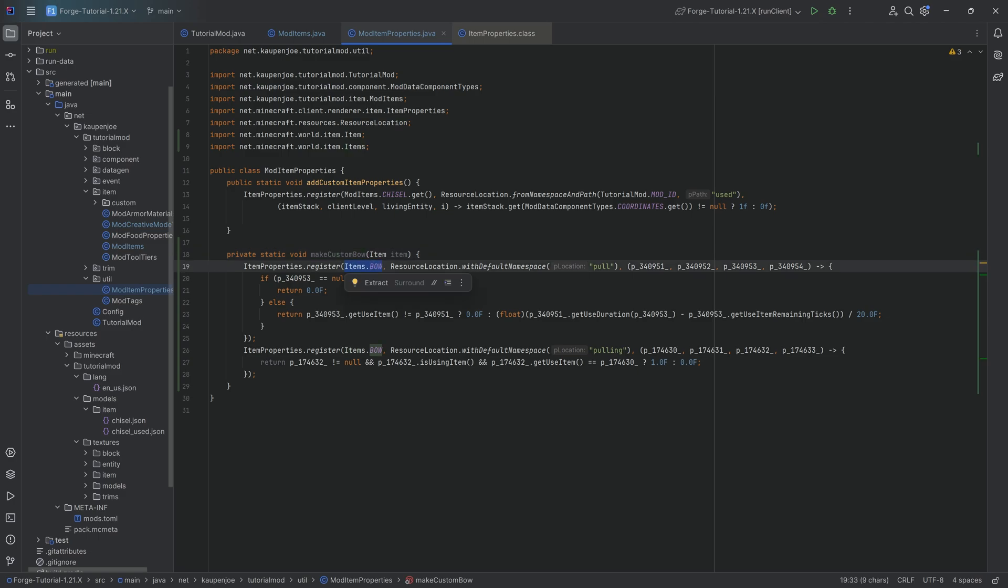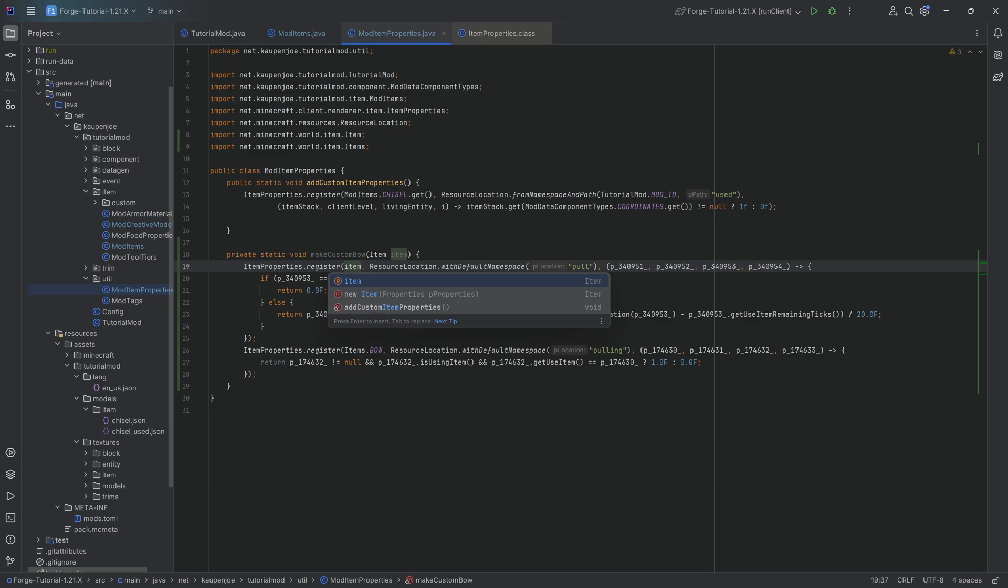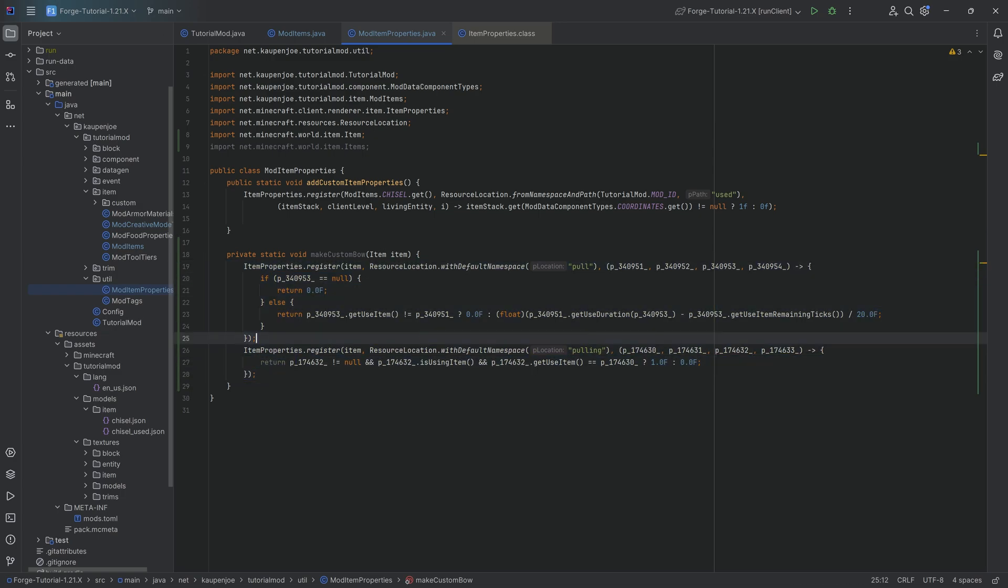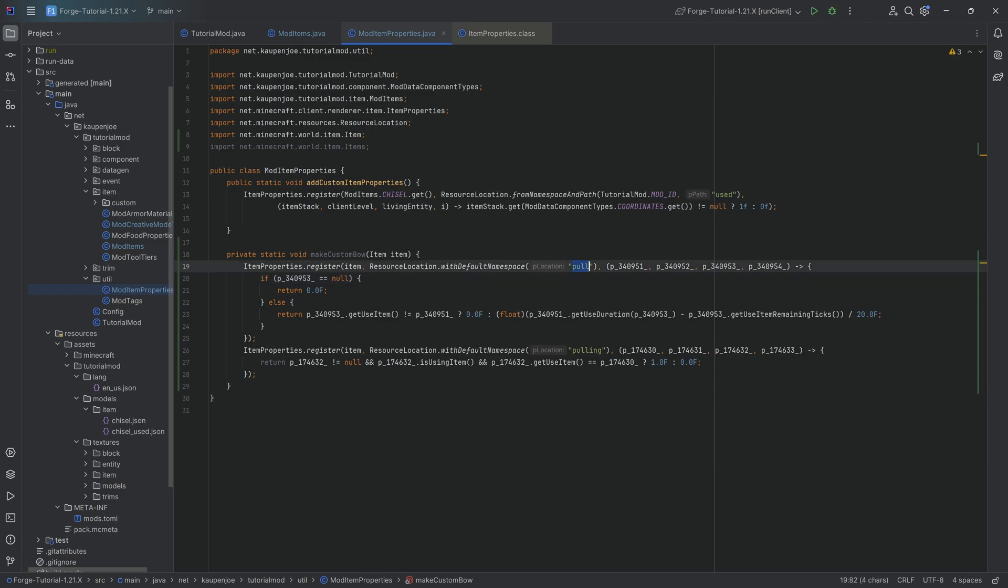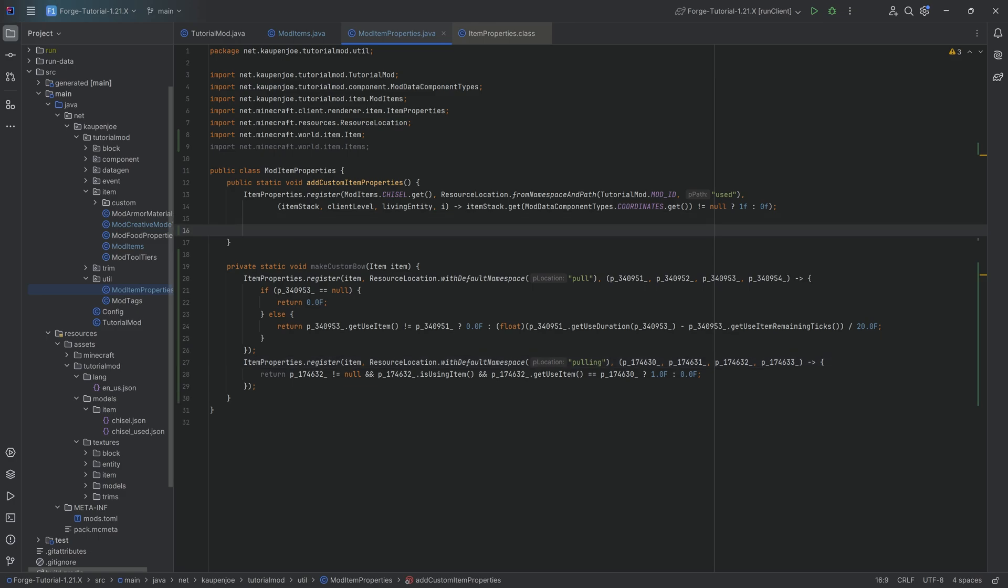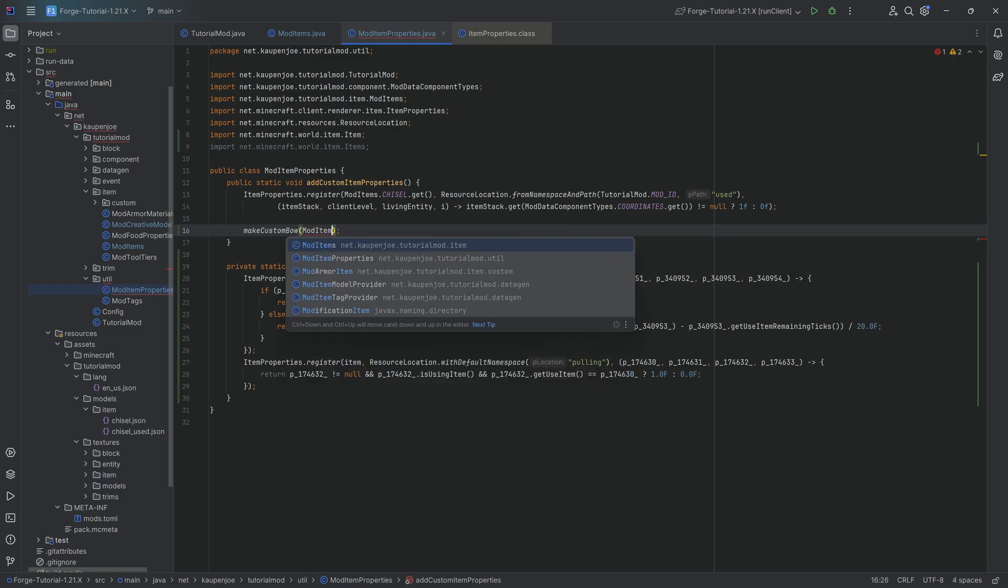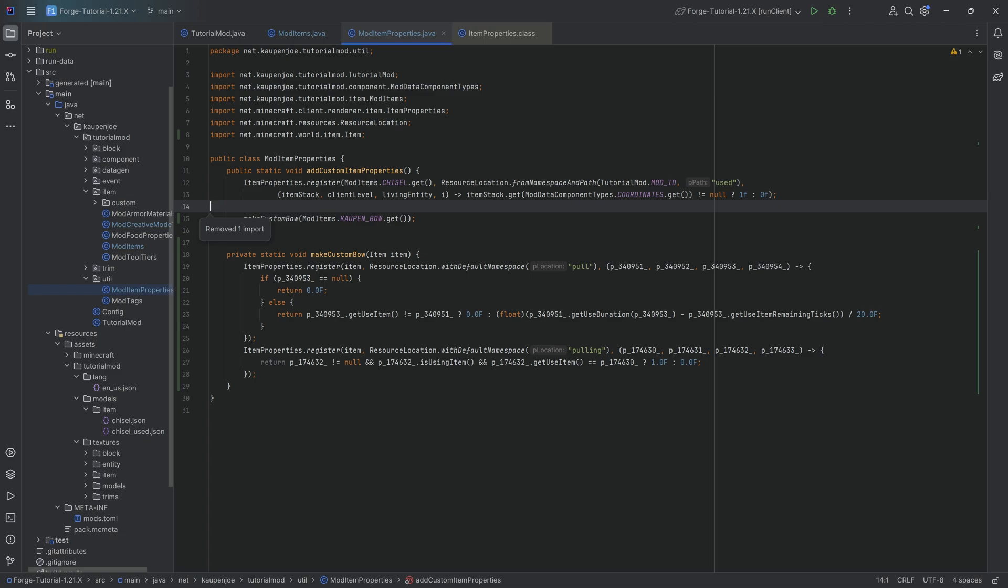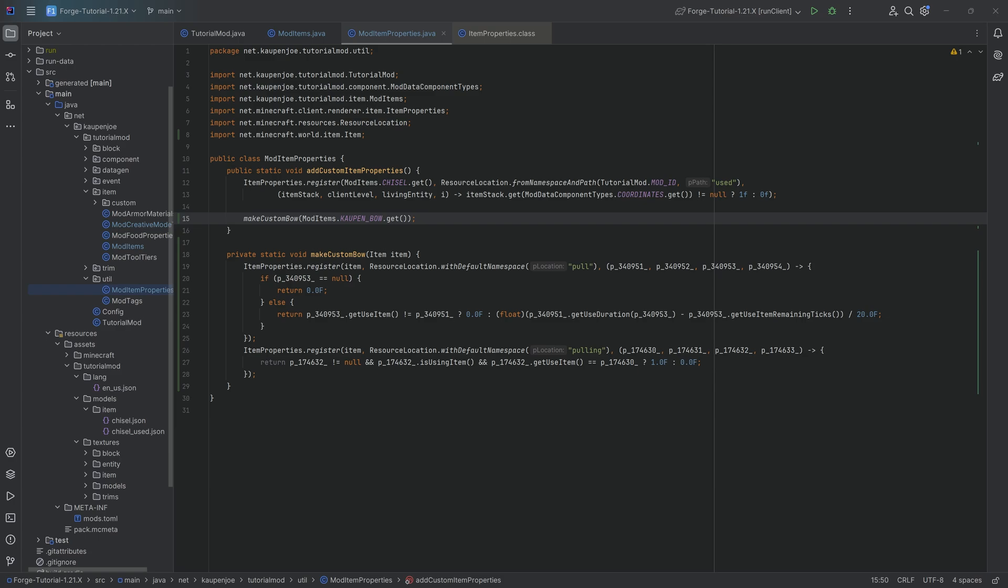We need to pass in the parameter over here. Very straightforward. And now we don't need to go into too many details about what it's doing. Highest level overview: it is giving you a different pull amount. The pull item property is going to change depending on how far you've pulled it. And then pulling is either a zero or a one, whether or not we are holding right click down. That's the whole idea. And now we can literally just call makeCustomBow modItems.kaupenBow.get. And with that, we've now added the pull and pulling item properties to our custom bow as well.